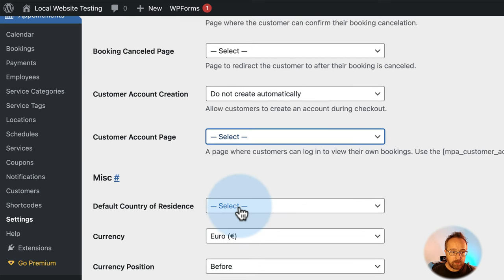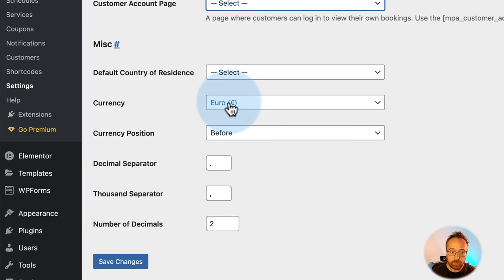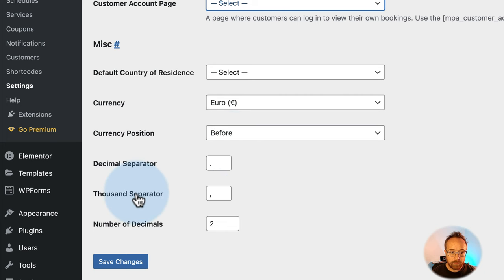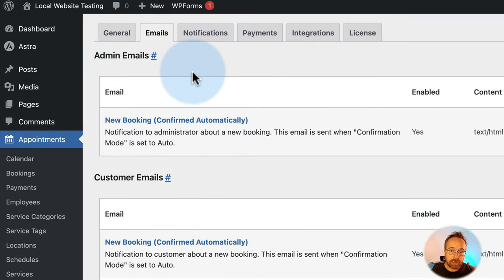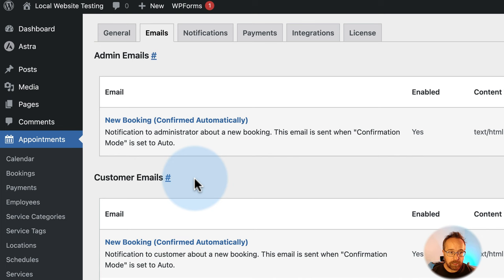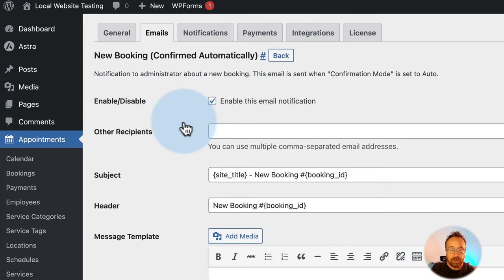Under Miscellaneous, you can choose your default country of residence, default currency, currency position (where the symbol goes — before or after), decimal separator, thousand separator, and number of decimals. For Emails, we can define the emails that are sent out. There are two sections: admin emails and customer emails. Let's check out the admin first.